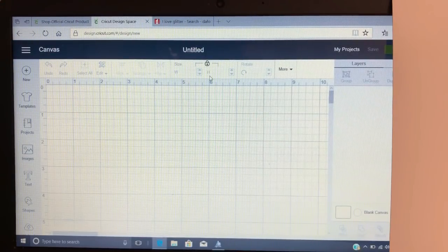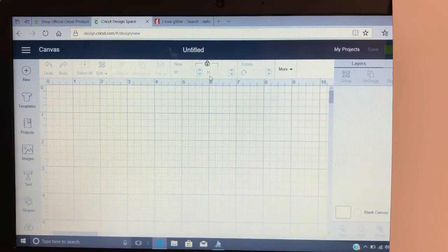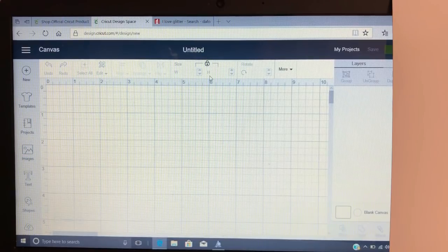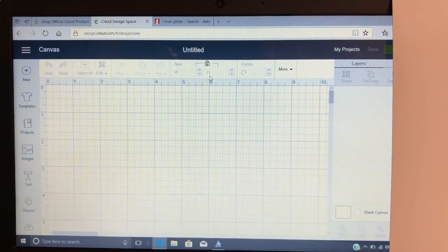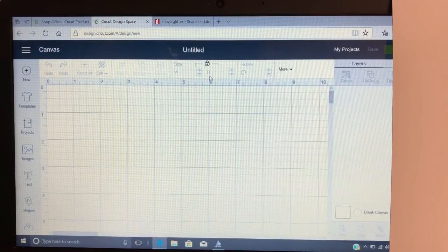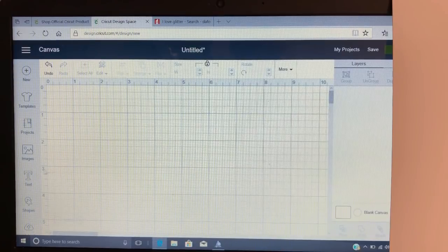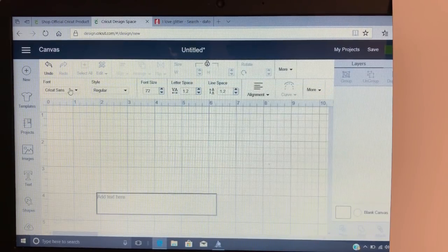Hi guys, it's Crystal, welcome back to my channel. Today I'm going to show you guys how to do a knockout with Windows. I have several more videos planned for you guys, like bringing in the font, bringing in an image to turn into an SVG, things like that, so just stay tuned. Let's go ahead and get started.